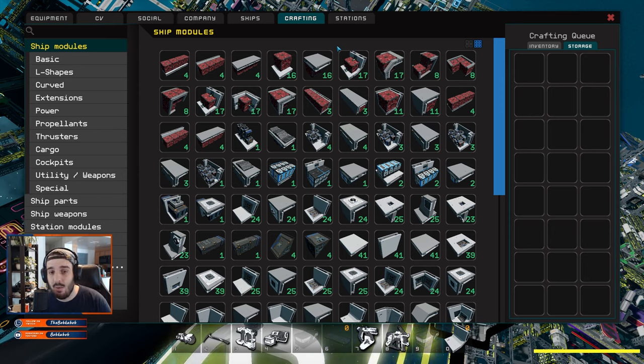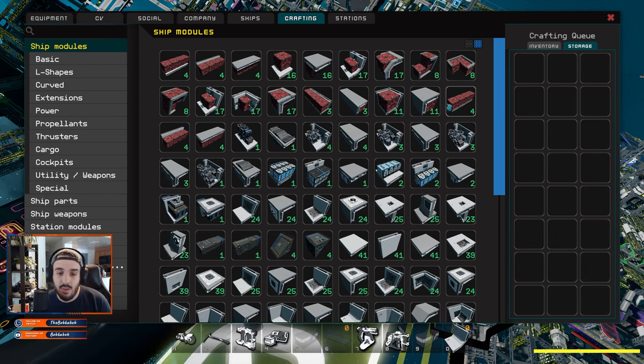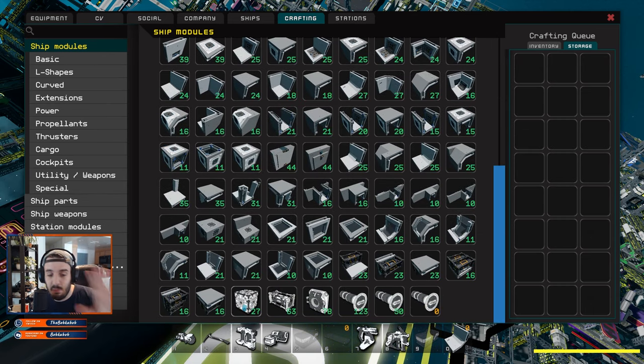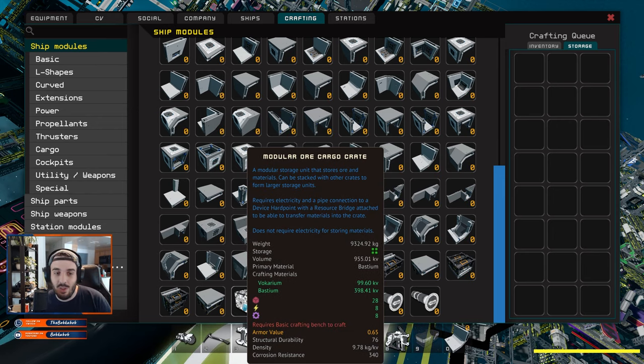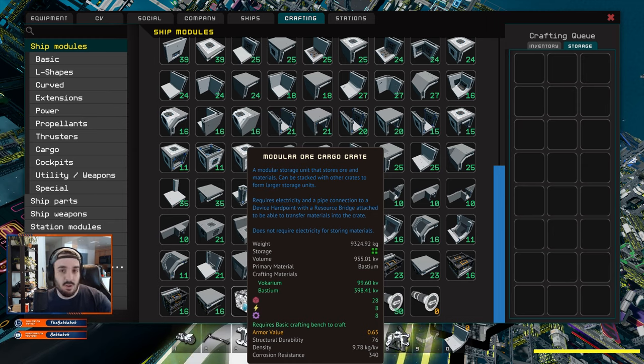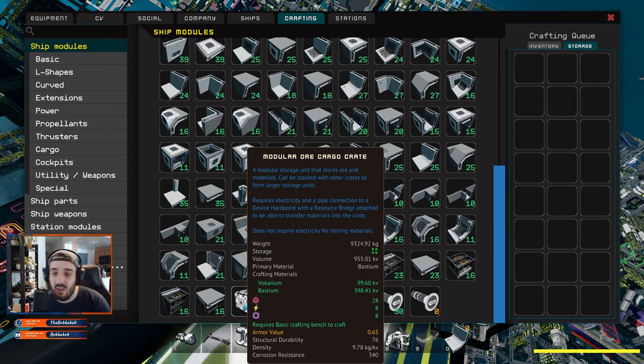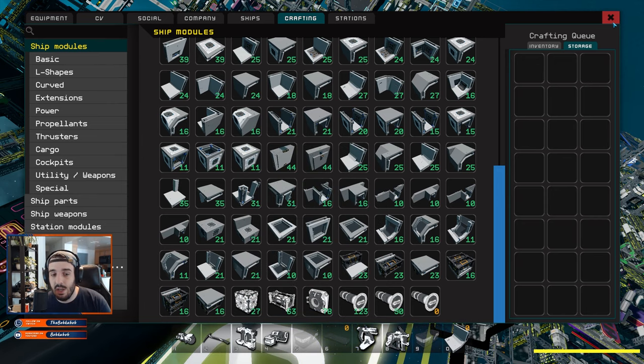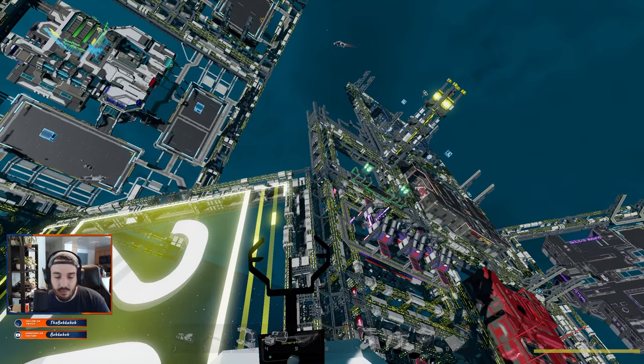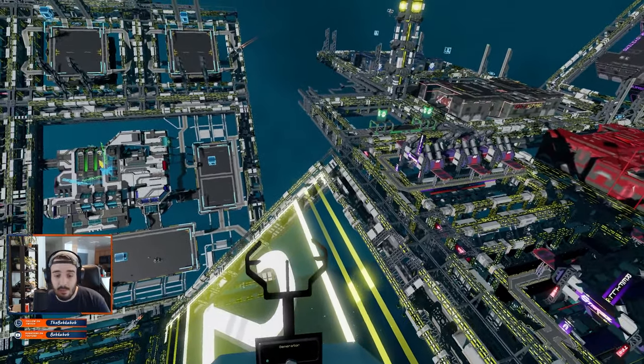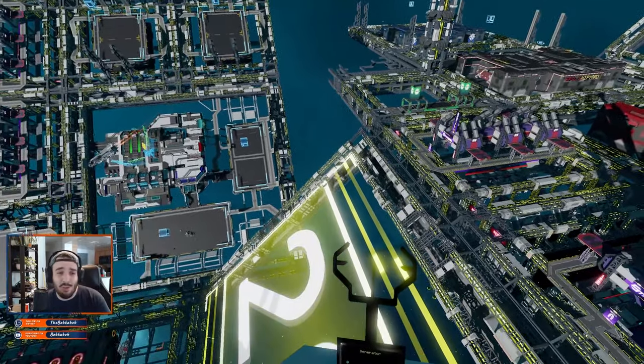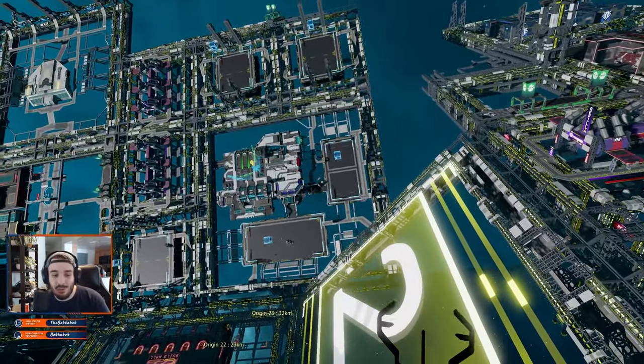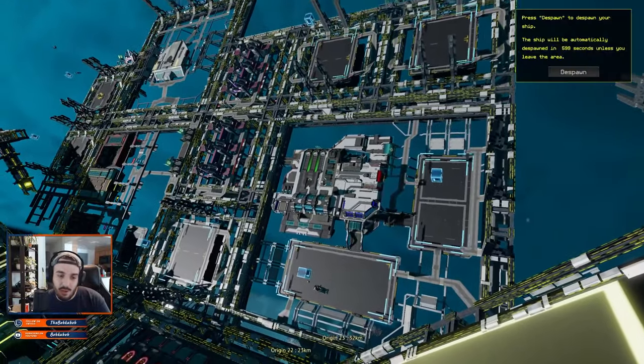We have the top items now in terms of efficiencies. We know that the extension corners are super good as well as the modular cargo crates. So what do we do with that information? We're just going to build a ton of them. I would just recommend building a ton of the modular crates because you can slap those onto your ship and be able to use that while mining.